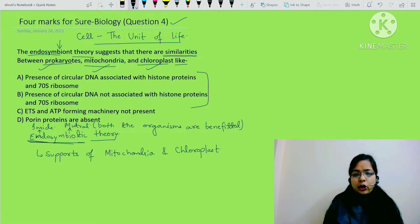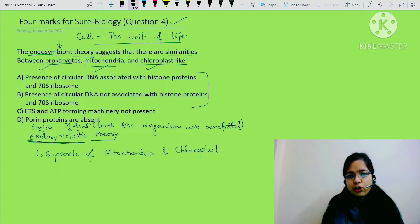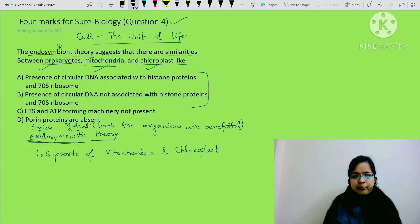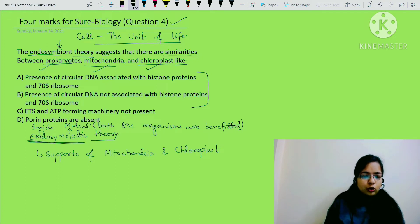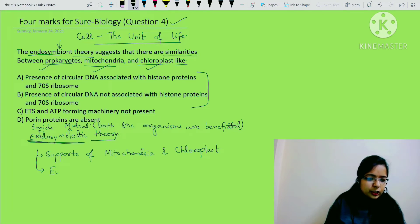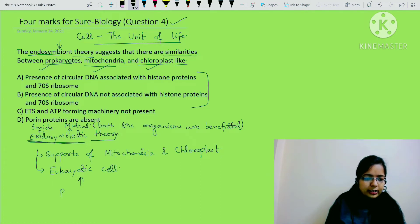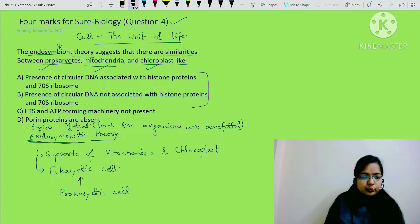Now the question arises - which two organisms? We know there is a mutual interaction where some organism is living inside another organism. But which two organisms? So when evolution was happening, a prokaryotic cell came and started living inside a eukaryotic cell.